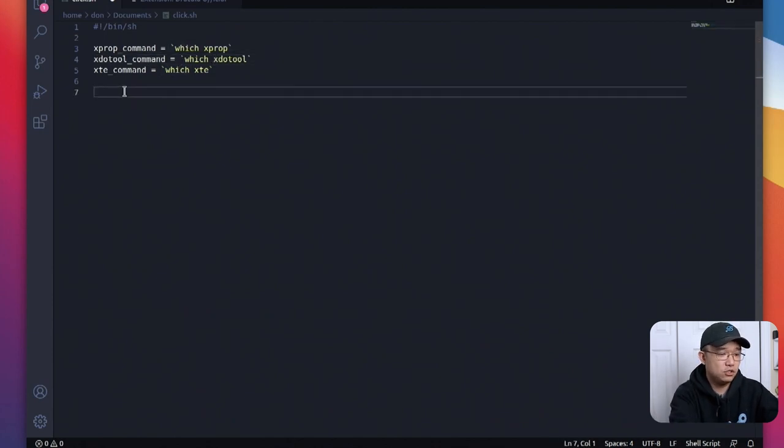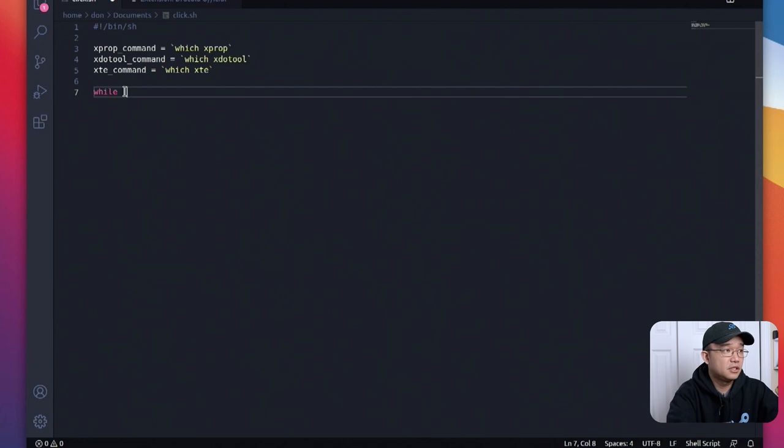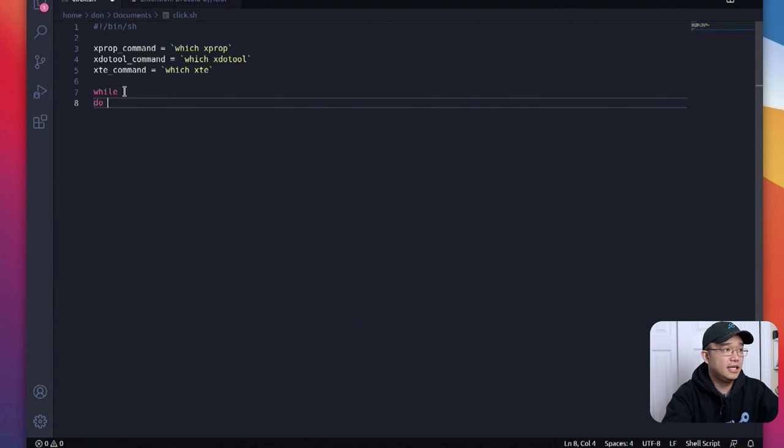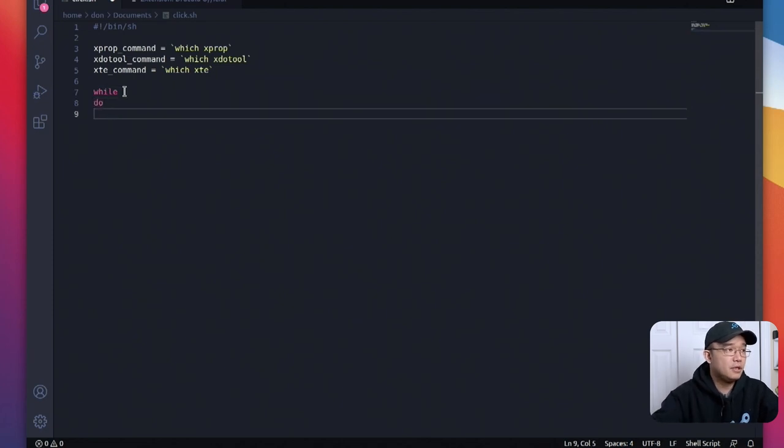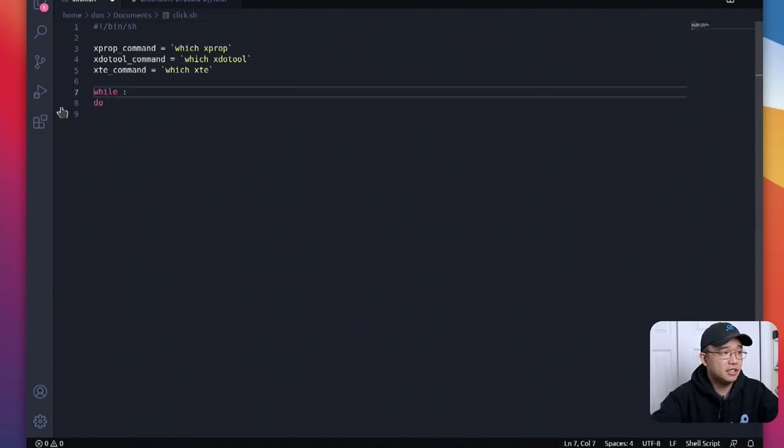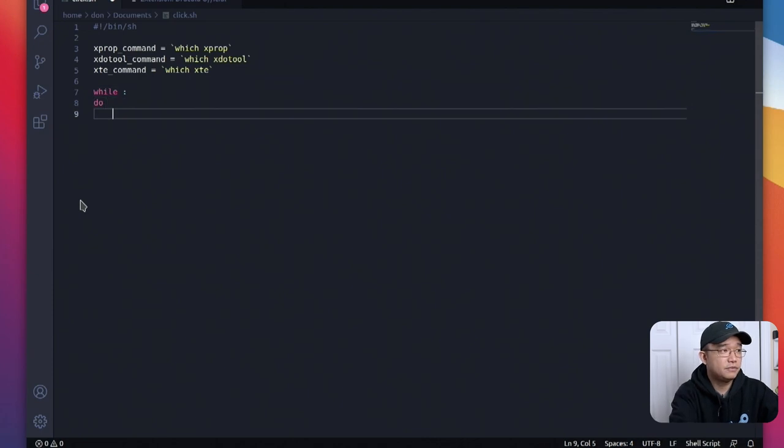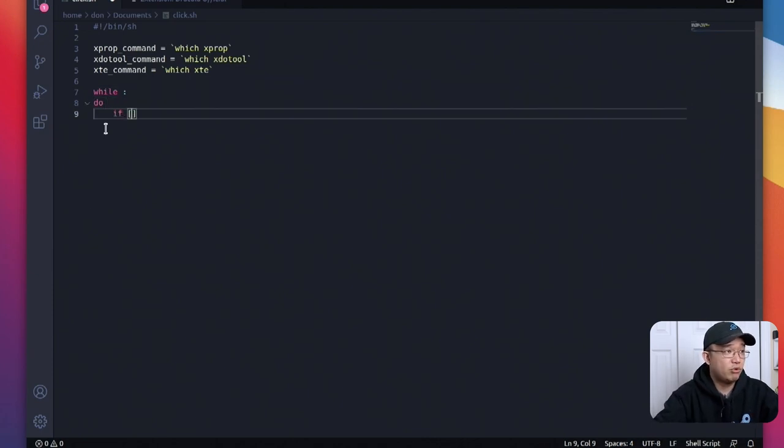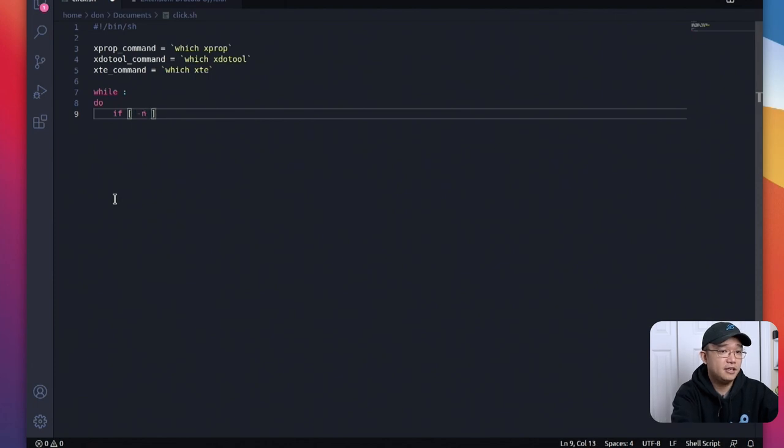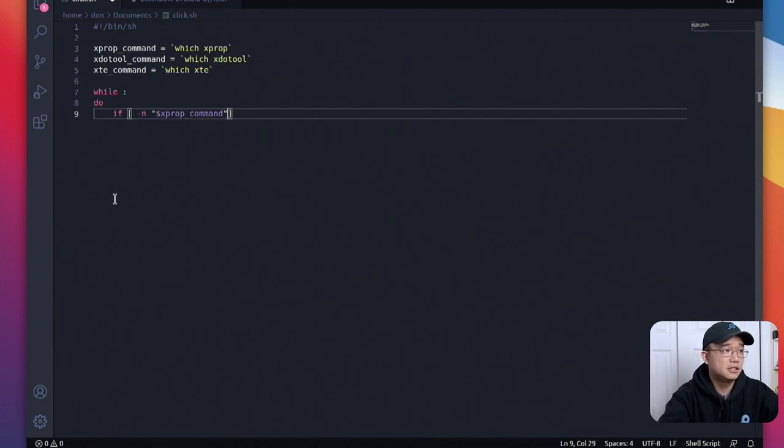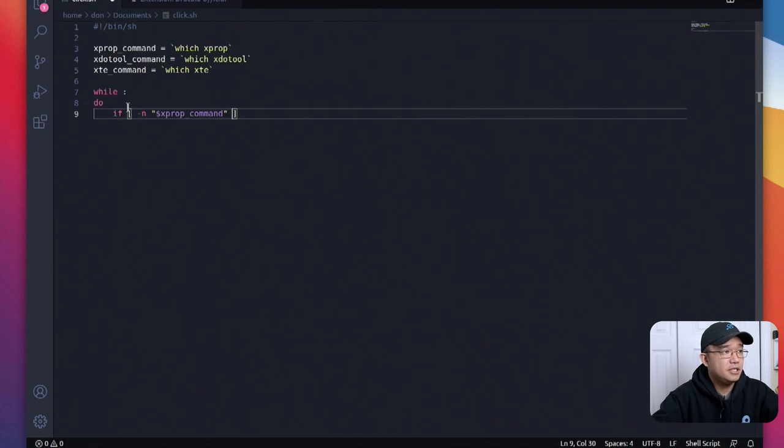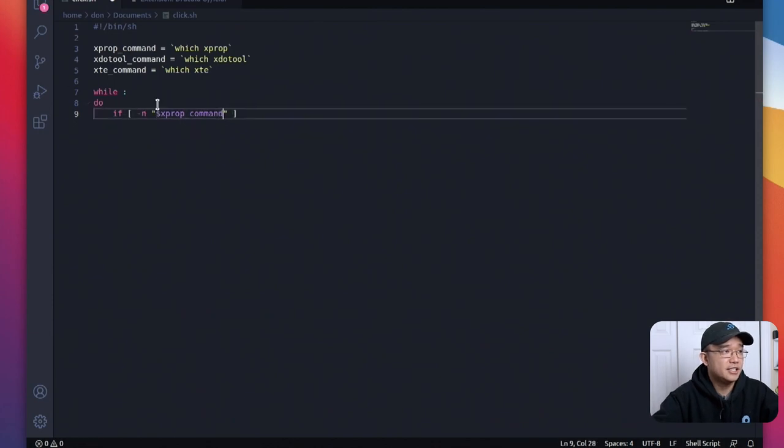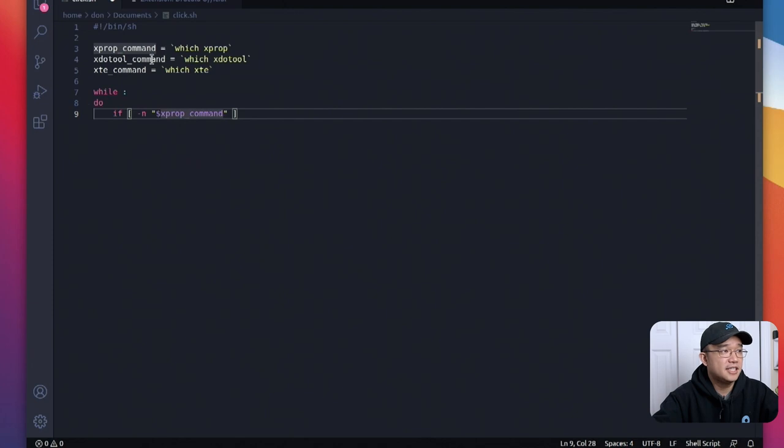Now first off we're going to do while and then we're going to do a do. So while basically it's going to continuously loop and in here we're going to do if and then we need these brackets dash n x prop command. Dash n means that if the string is not empty so if this is not empty then continue.